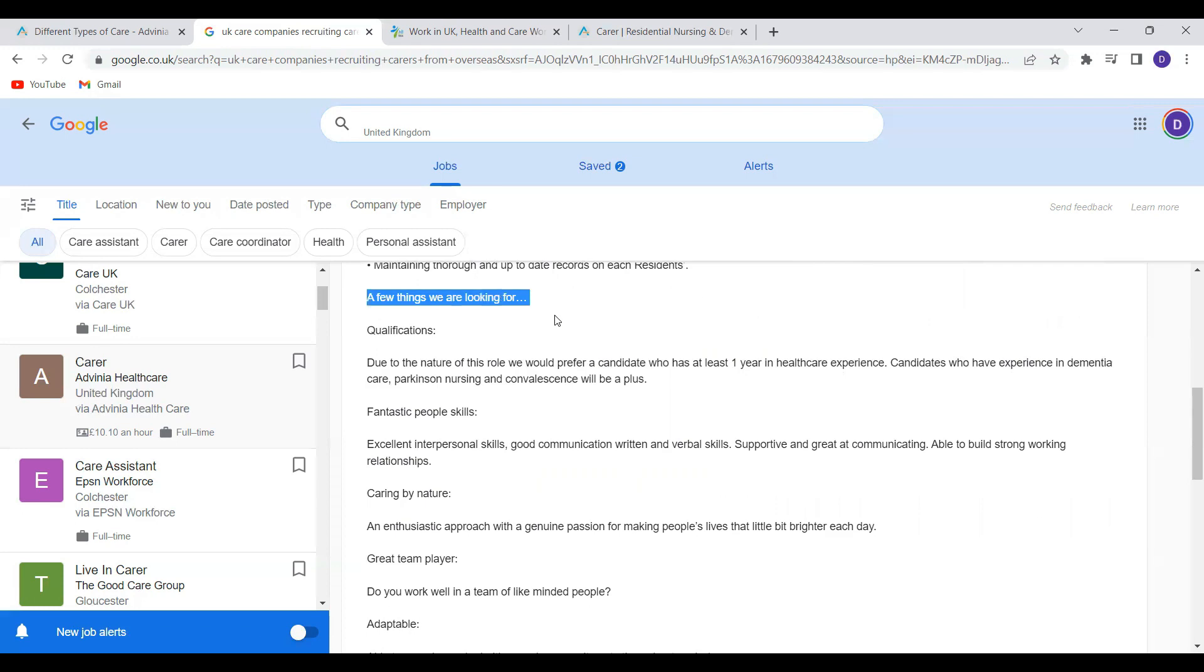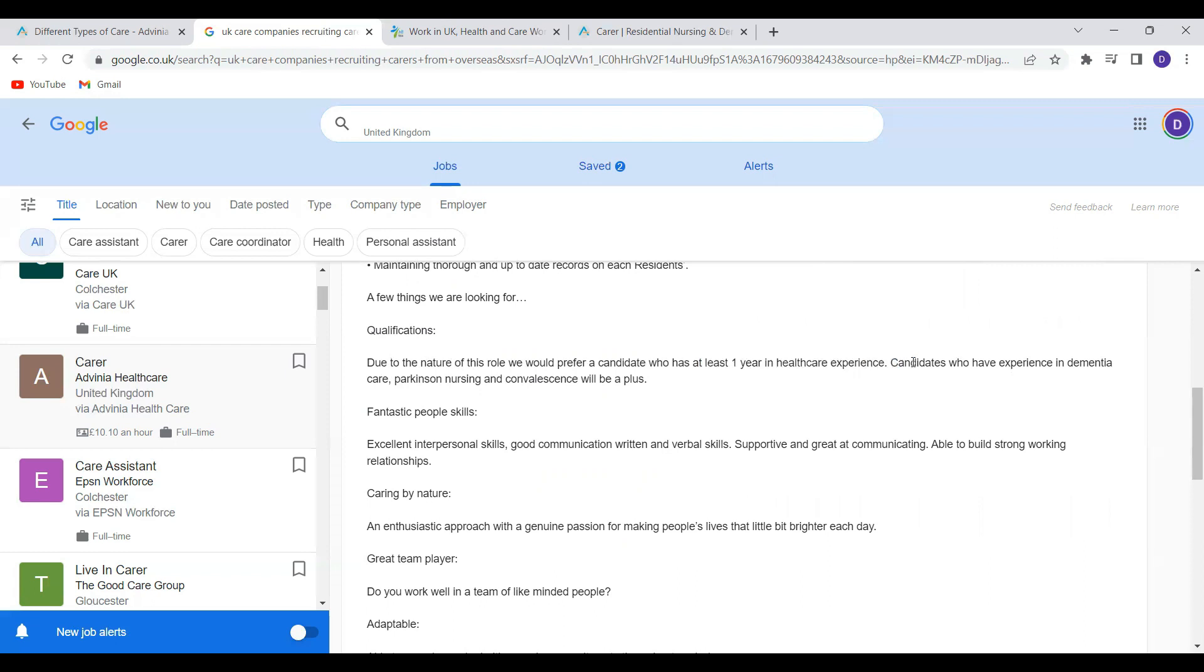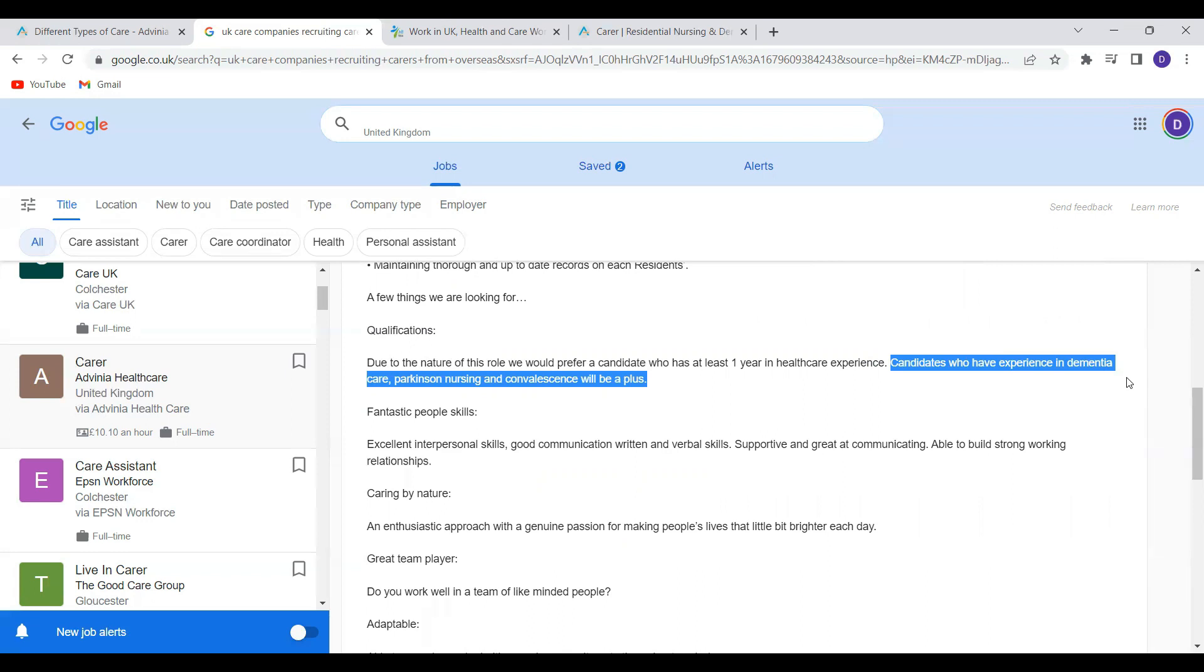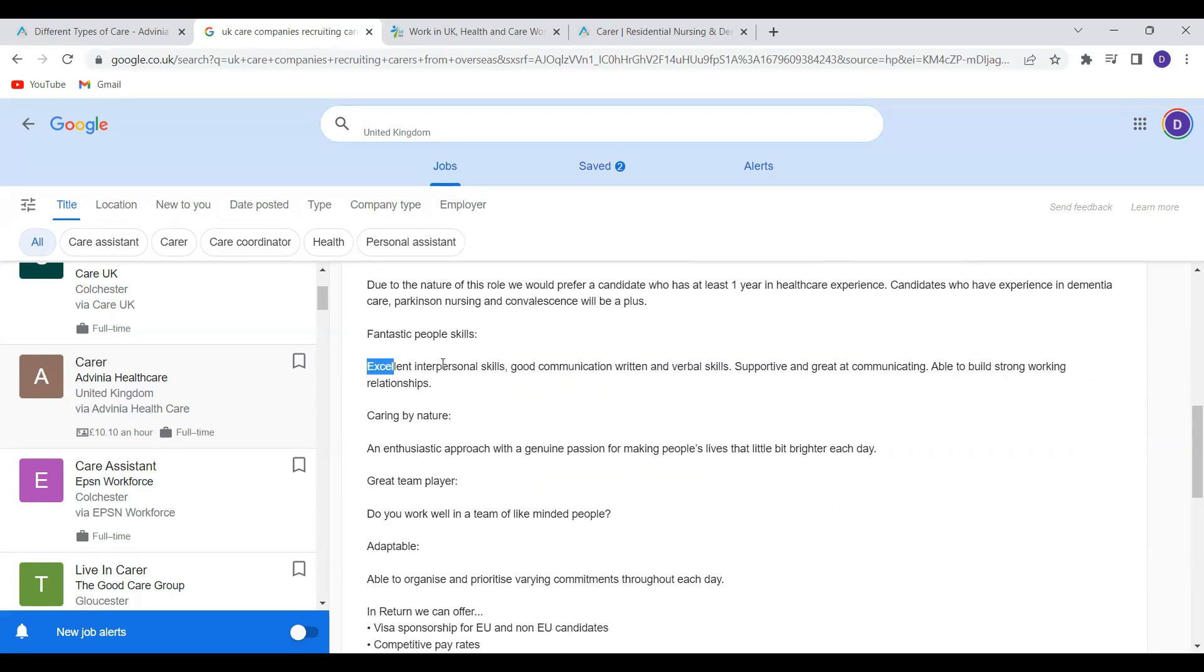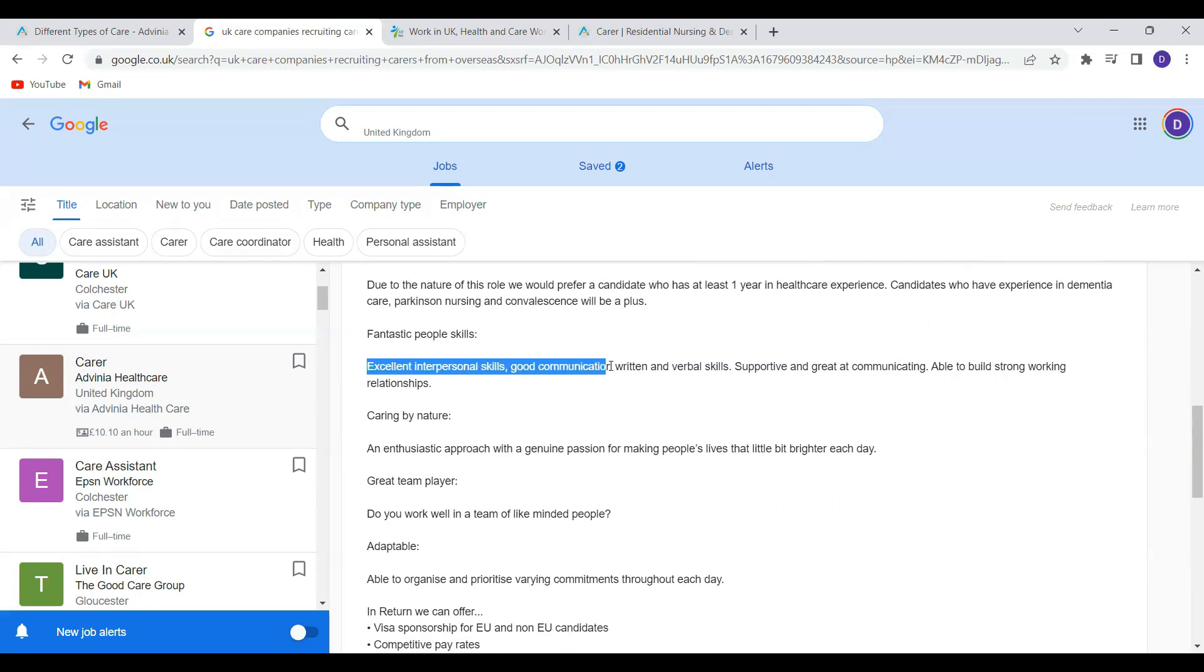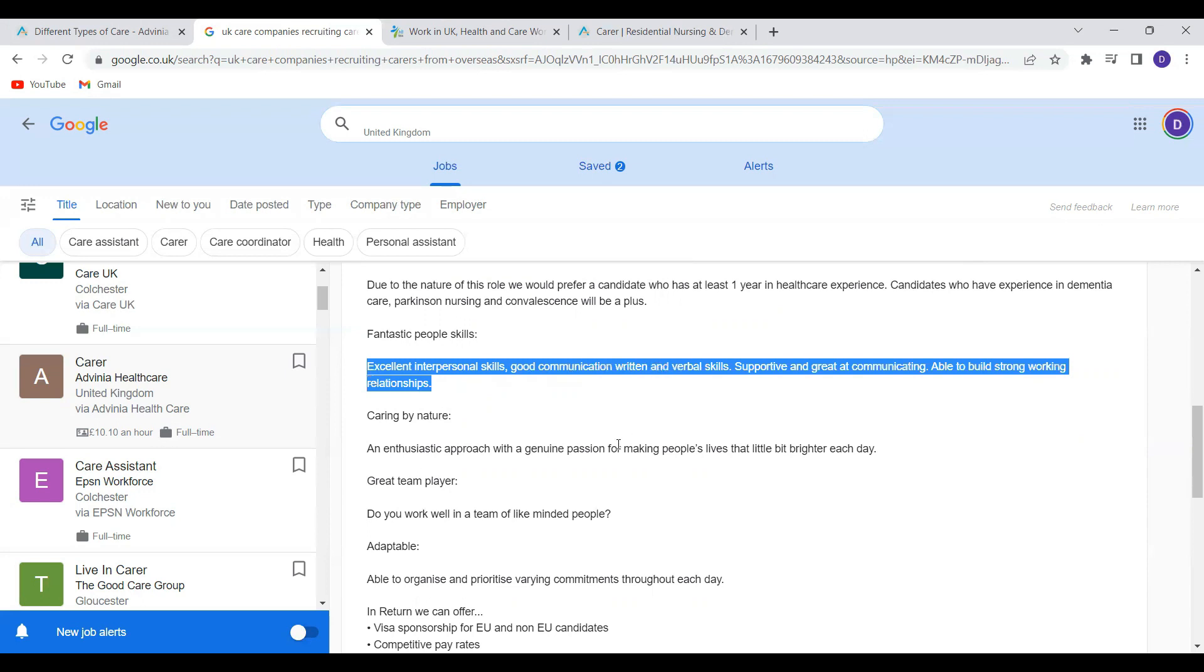So there's a few things they are looking out for or a few qualifications. They need you to at least have one year of experience in healthcare. If you are somebody with experience in dementia care, Parkinson's, medicine and convalescence, it will be a plus for you. You should also have excellent interpersonal and communication skills.